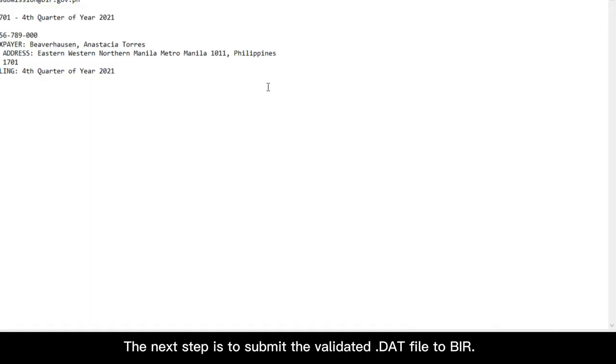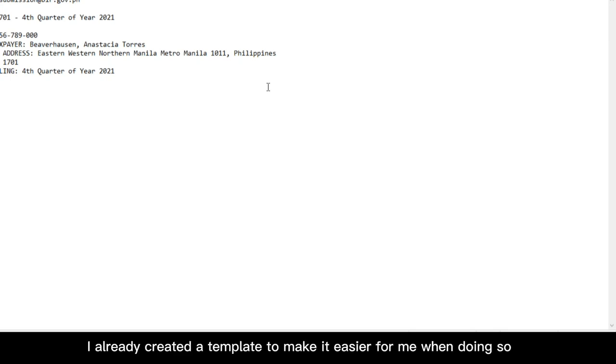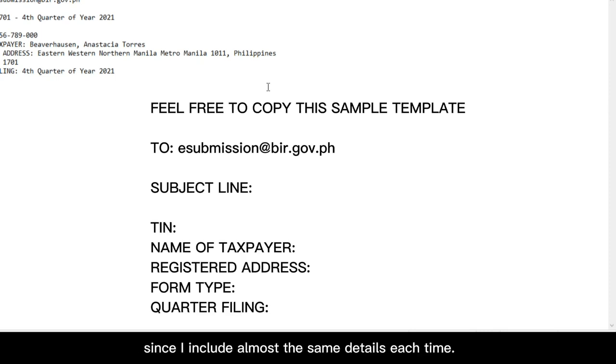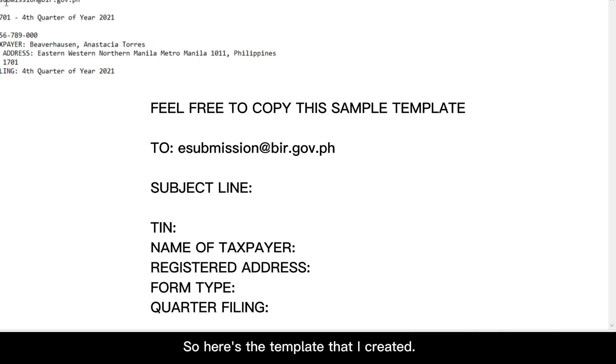The next step is to submit the validated .dat file to BIR. This is done via email. I already created a template to make it easier for me when doing so, since I include almost the same details each time. I just changed the specifics. So here's a template that I created.